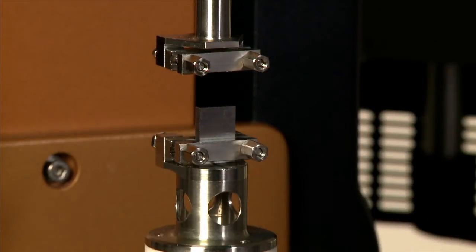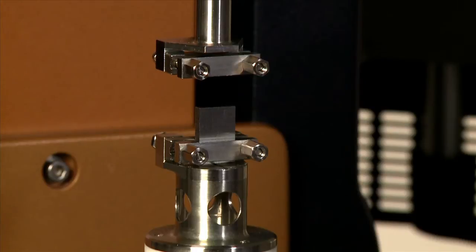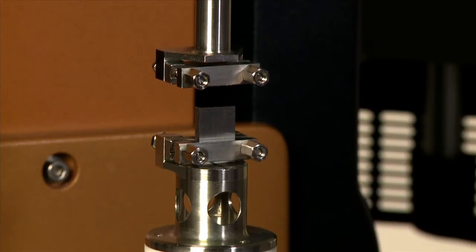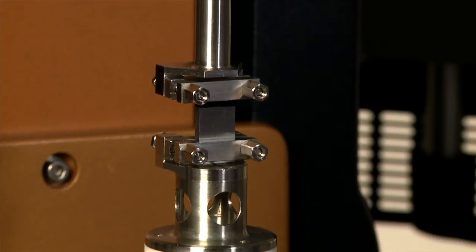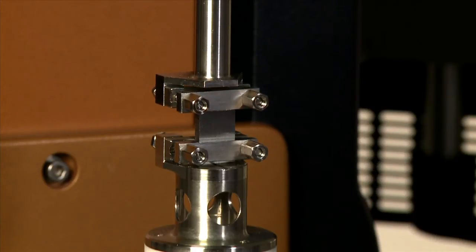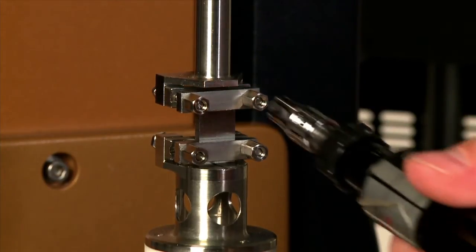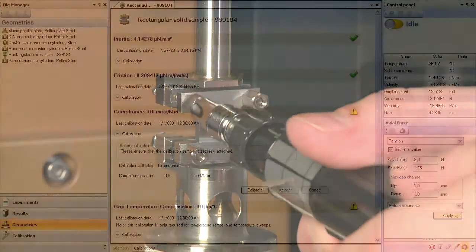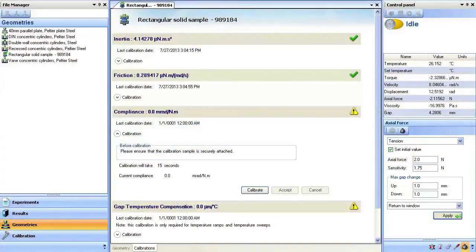Lower the upper head over the sample and again tighten into place. With the steel compliance sample torqued in position, you must apply an axial force.